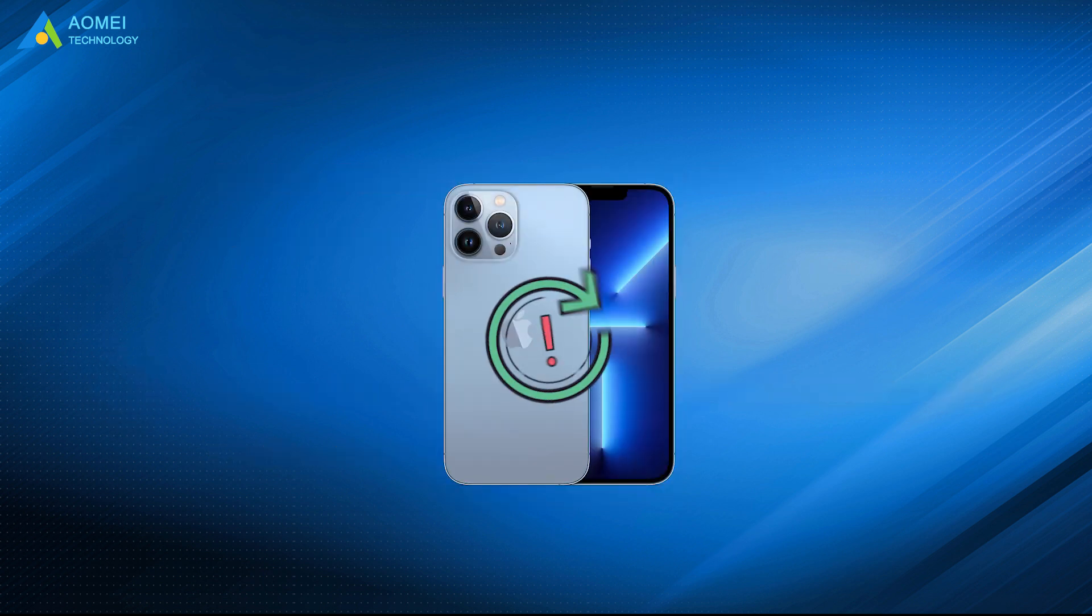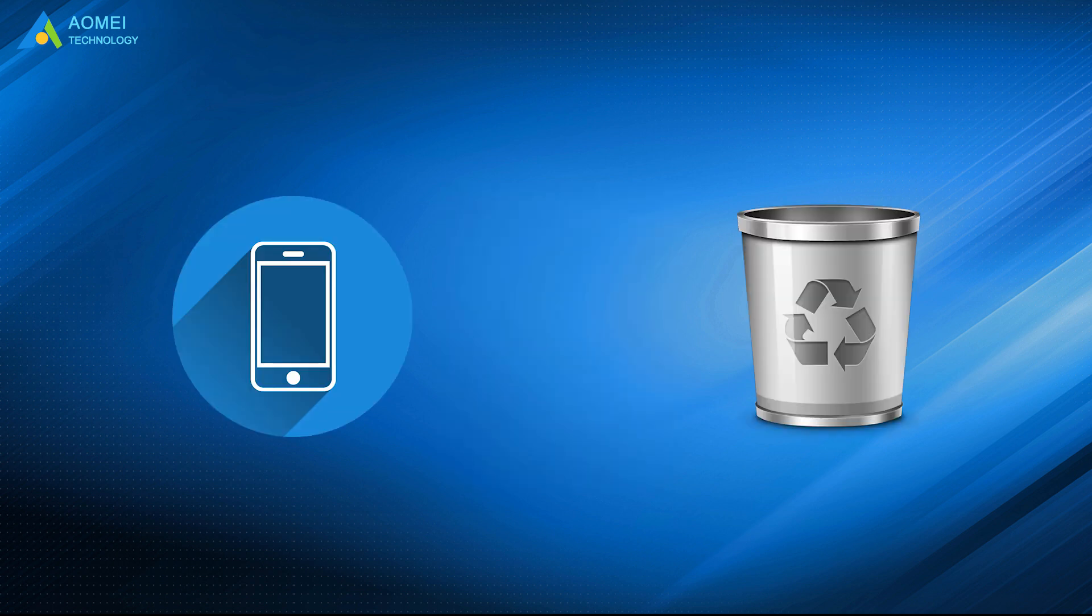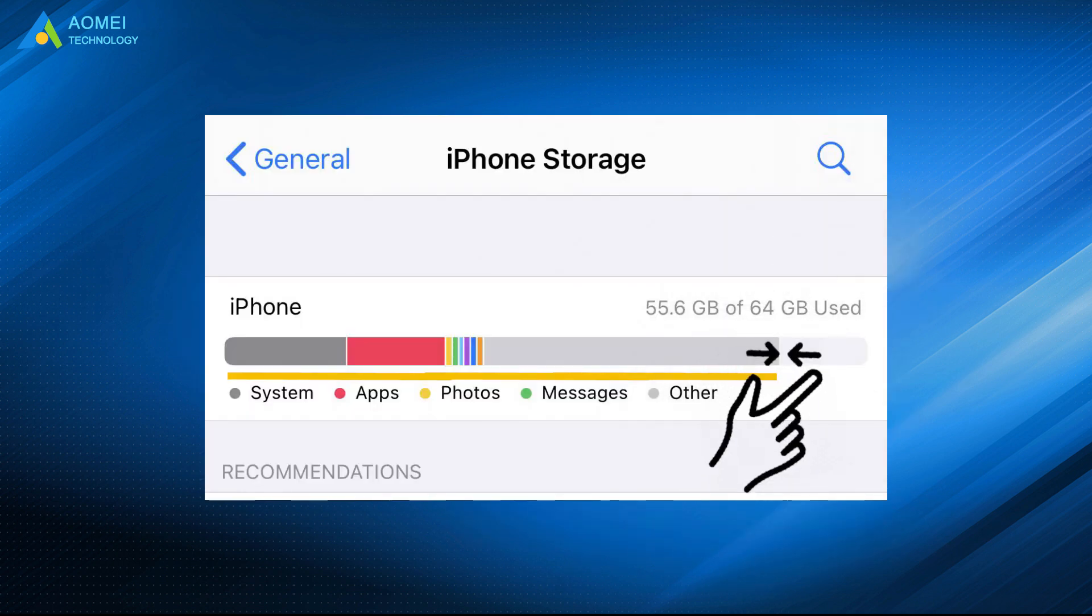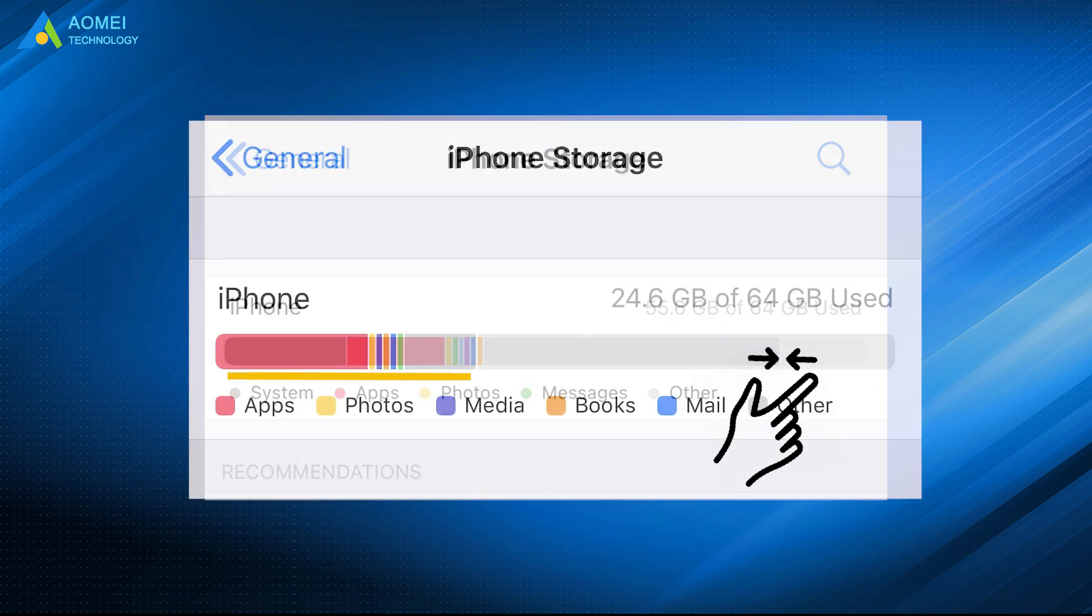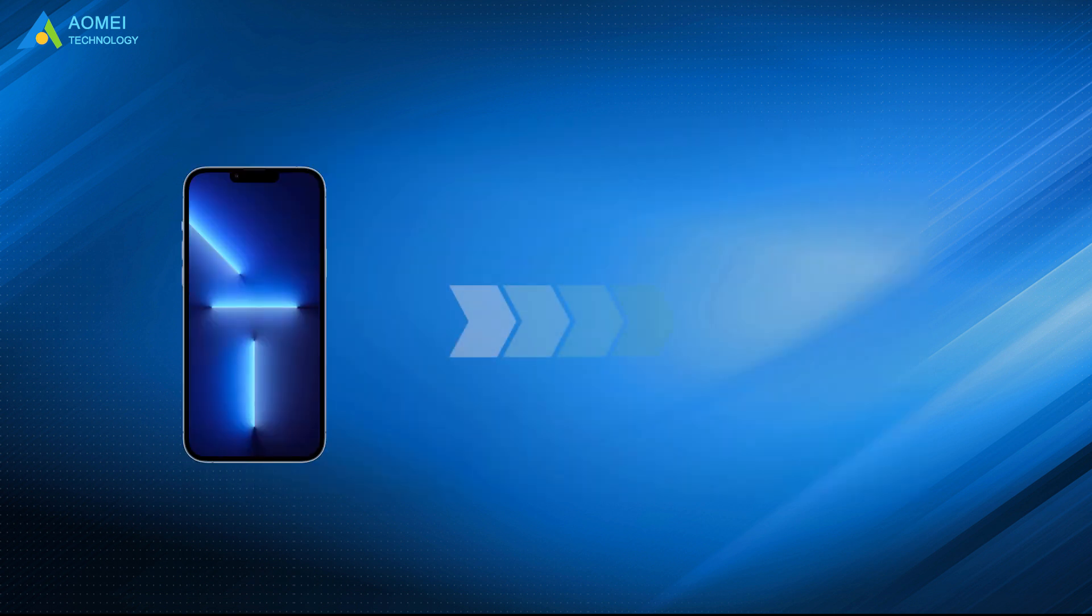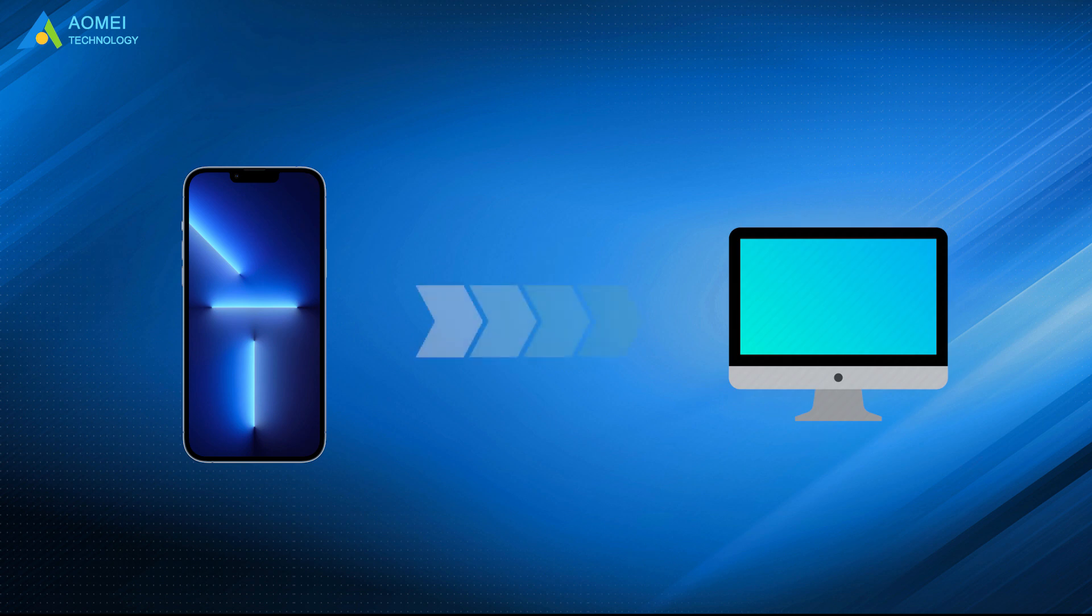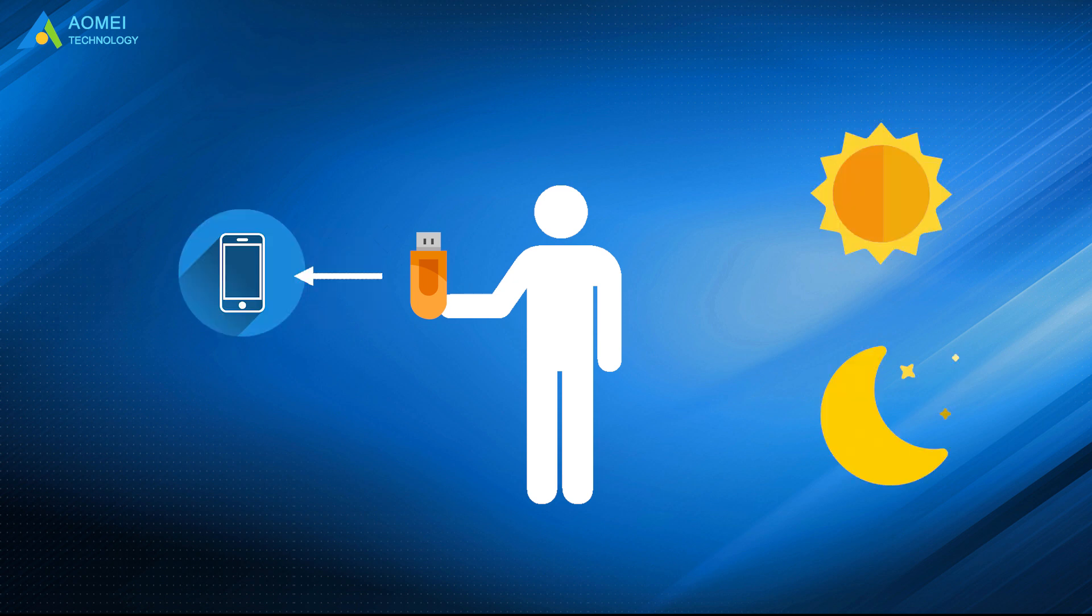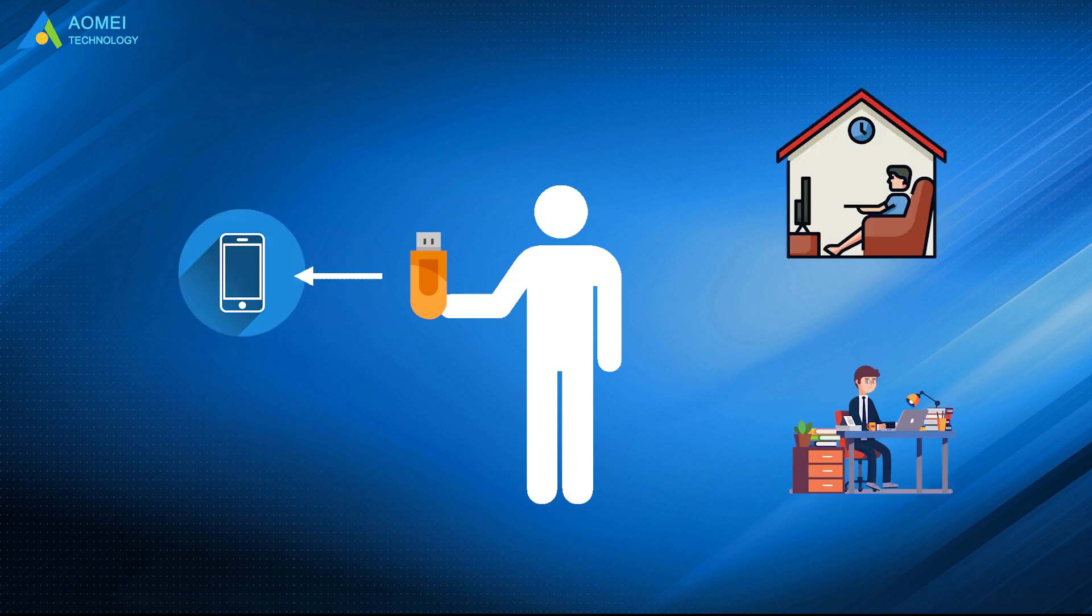Backup iPhone regularly is necessary for us. In this way, we can not only always retrieve our lost data but also delete the data that has been backed up to spare more space to store more data. Backing up iPhone to a USB flash drive is a safer option than backing up to a computer. You can carry the flash drive with you so that you can restore the backup copy to your device anytime and anywhere.